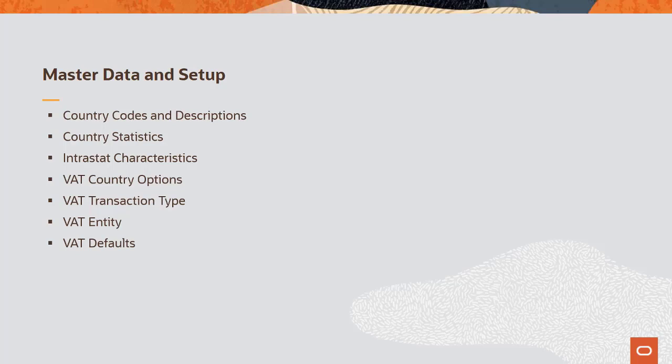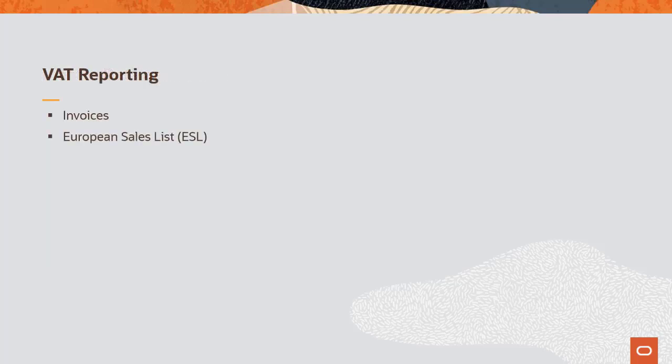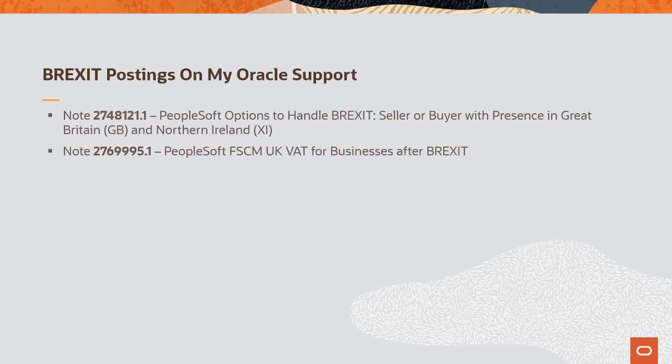Be sure to consider the transaction type, financial reporting structure, and previous implementation selections. The mandatory text on invoices allowing zero-rate sales to the European Union is no longer required. In addition, there are changes to European sales list requirements. See these two notes on My Oracle Support for more information about your PeopleSoft system and Brexit changes. This completes the Brexit changes feature description.